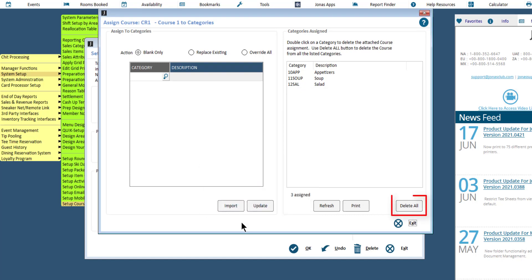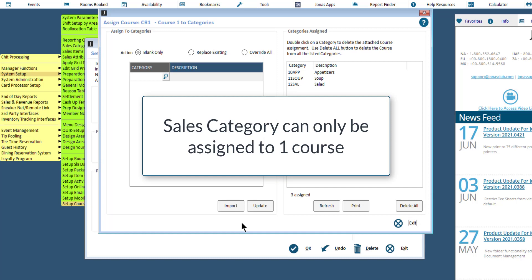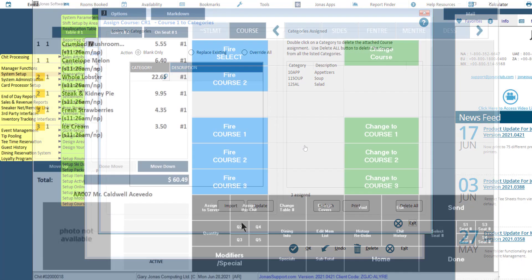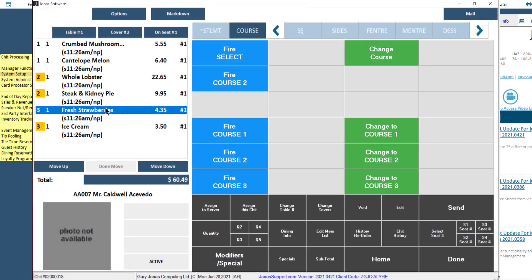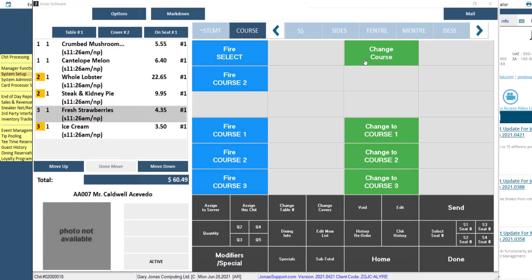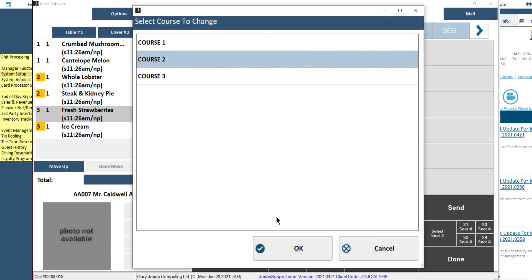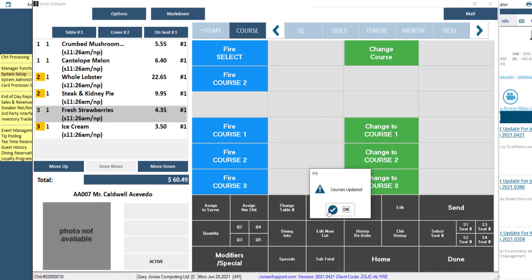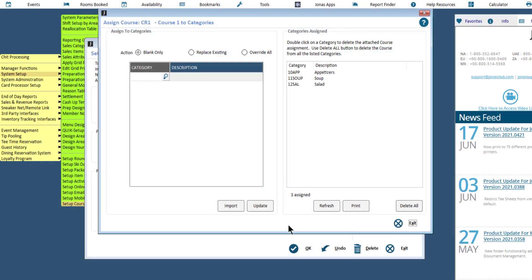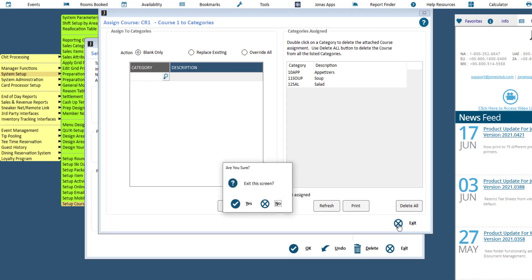Or click Delete All to remove all listed categories. Note that a category can only be assigned to one course. If needed, a user can change the course in the CHIT Entry screen. For example, if appetizers are assigned to Course 1 but an appetizer is ordered as a second course, the user can change the appetizer to Course 2 directly in the CHIT Entry screen. Once you have finished assigning sales categories, click Exit, and in the popup, click Yes.